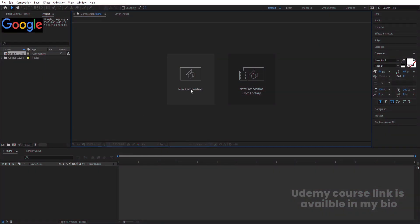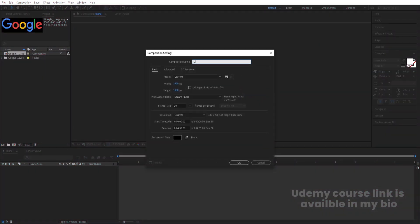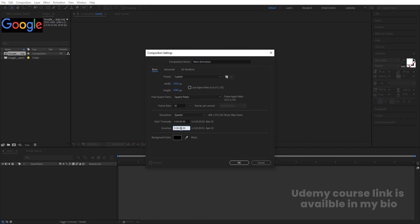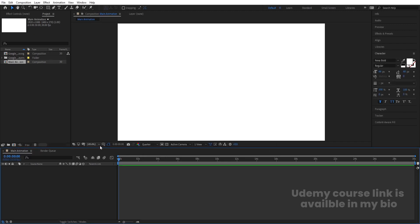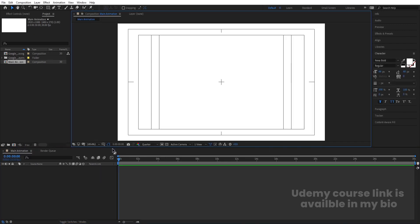Here we are in Adobe After Effects. Let's create a new composition. We are going to name it 'Main Animation.' Width is 1920, height is 1080, frame rate is 30, and duration — let's say 30 seconds. Background color will be white. Hit OK, then go to grid and guide options and hit on the title/action safe.